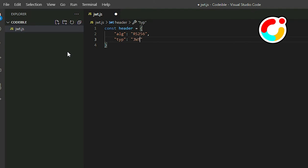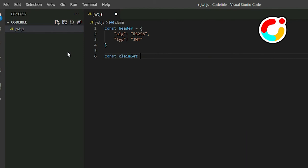Now for the claim set, create another JSON object called ClaimSet. We use the claim set to provide some information about the token such as when it will expire, the time it was issued, what permission we want, and the service account we are using to access the information.